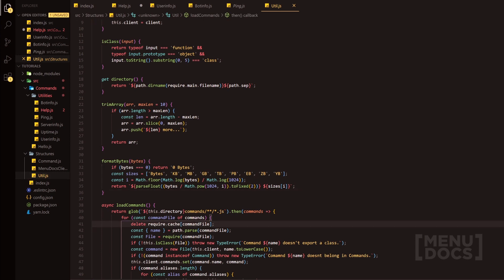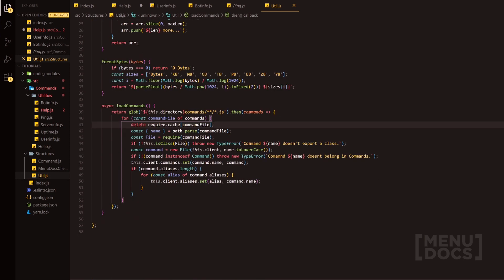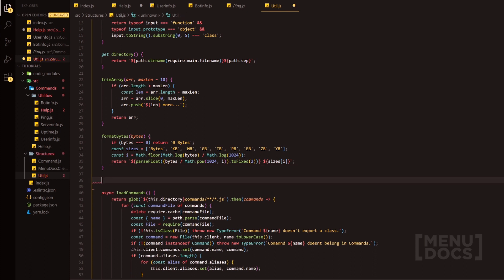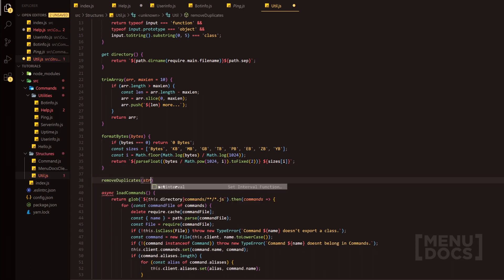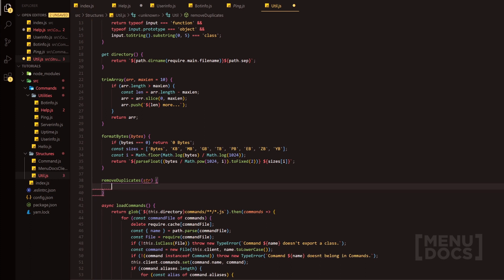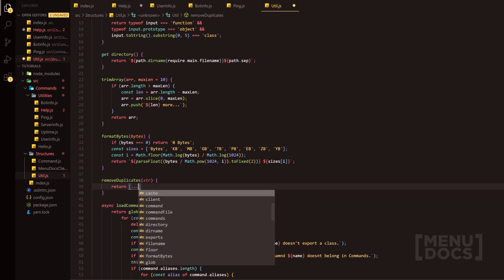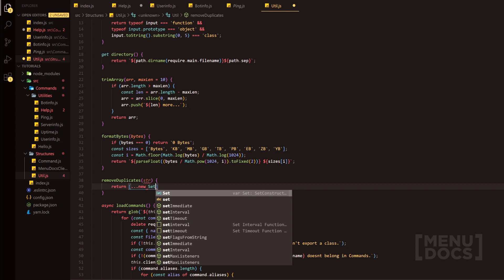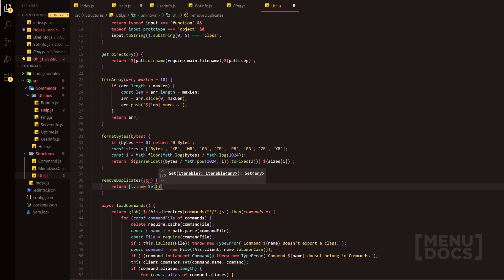So what is the first function? We're going to do removeDuplicates and then we're going to have str standing for string and we're going to do return and we do an Array spread new Set passing in.